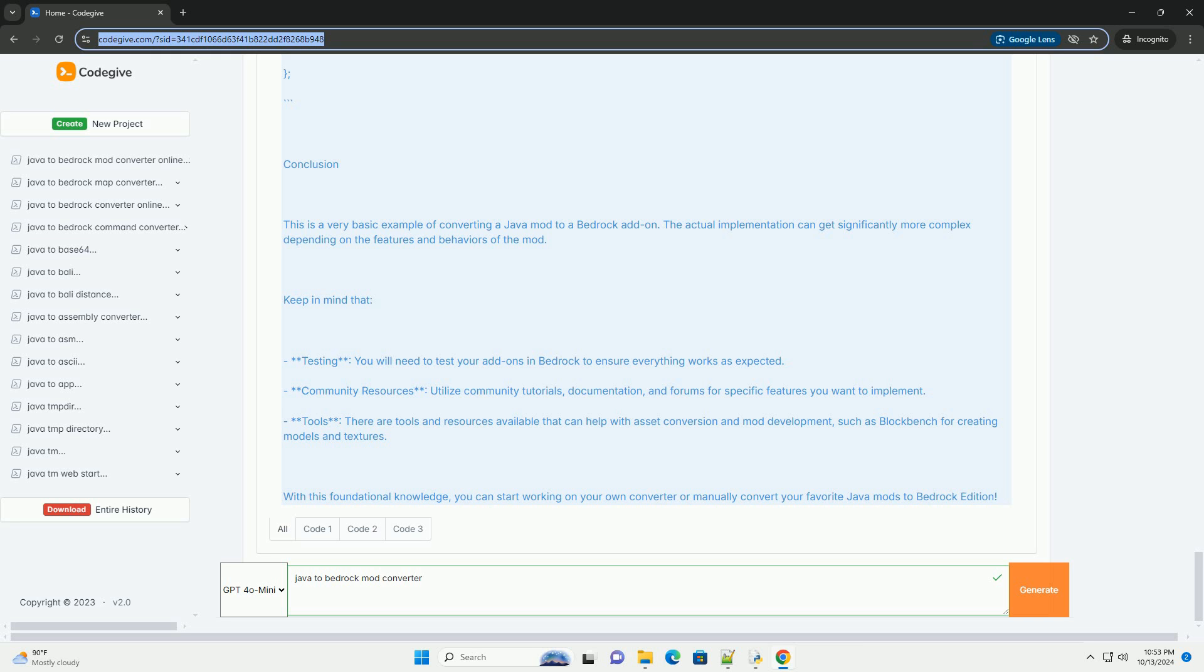Community resources: utilize community tutorials, documentation, and forums for specific features you want to implement. Tools: there are tools and resources available that can help with asset conversion and mod development, such as Blockbench for creating models and textures. With this foundational knowledge, you can start working on your own converter or manually convert your favorite Java mods to Bedrock edition.